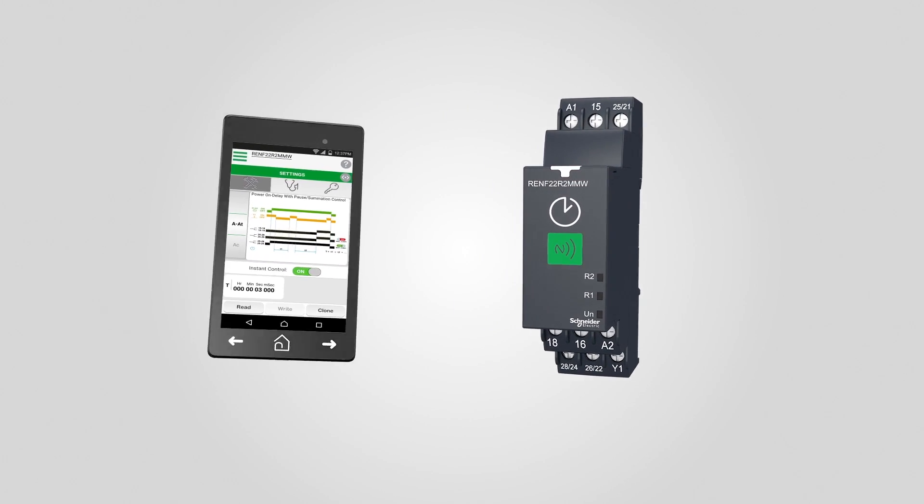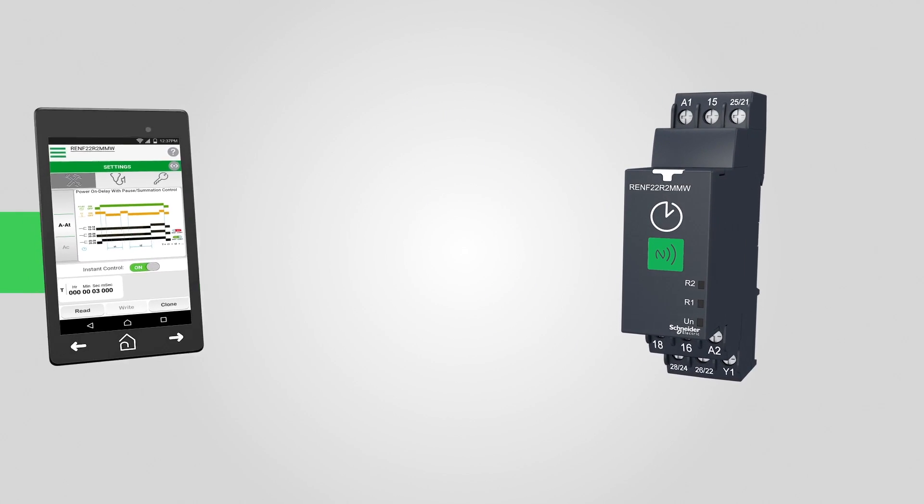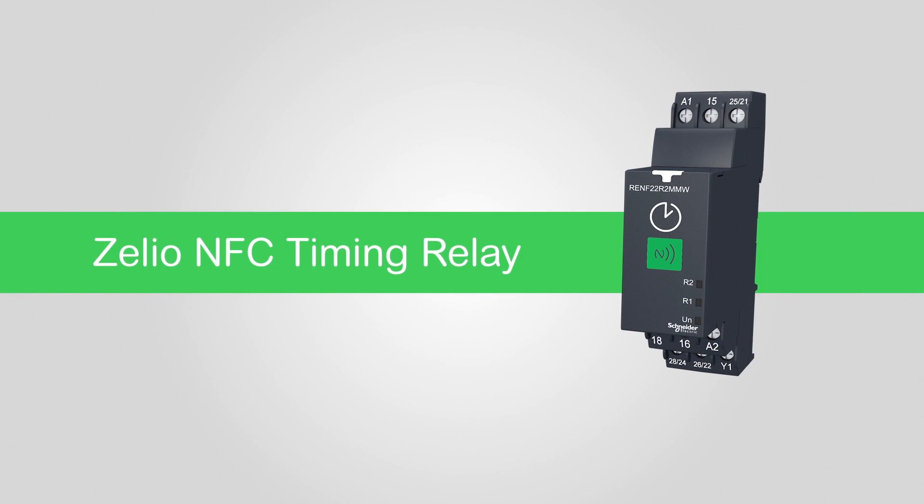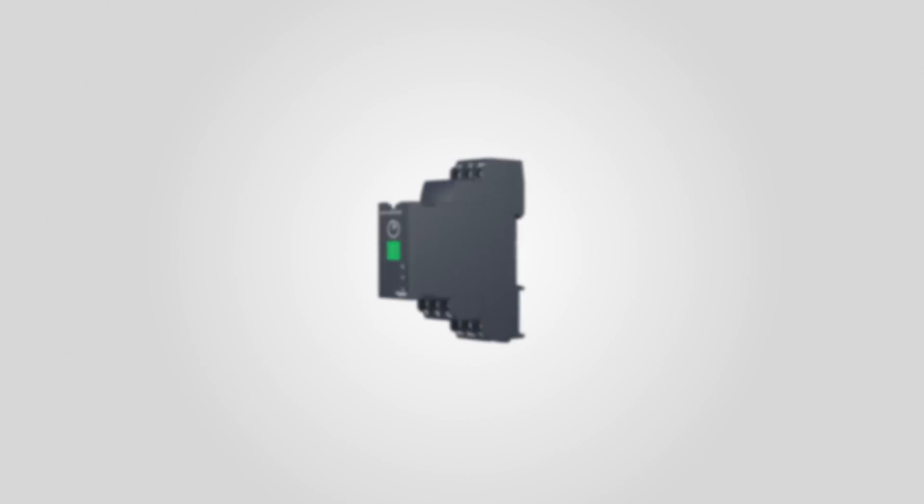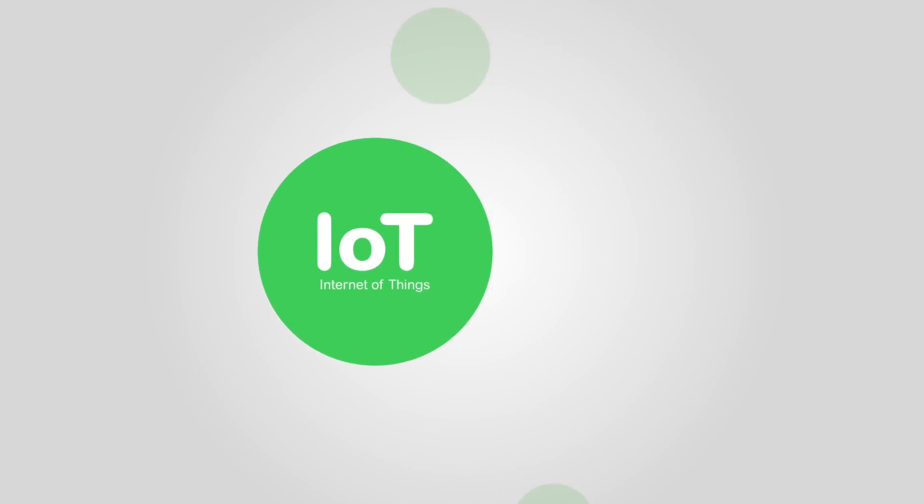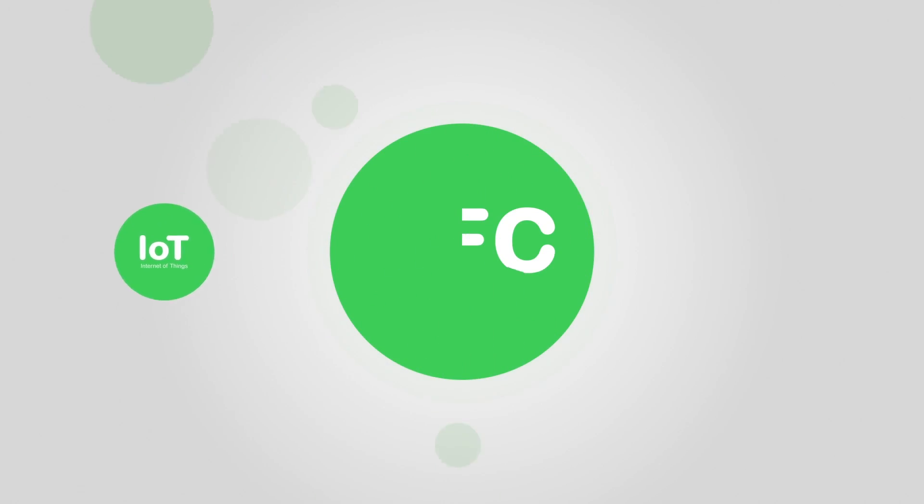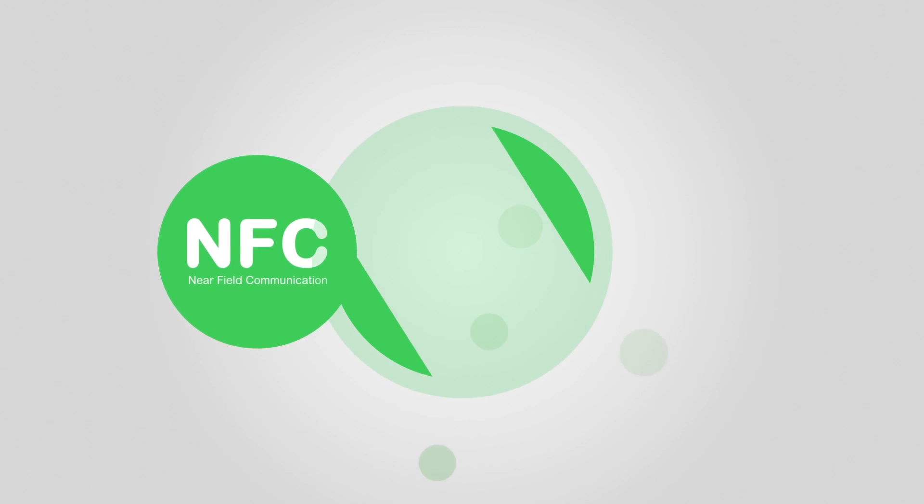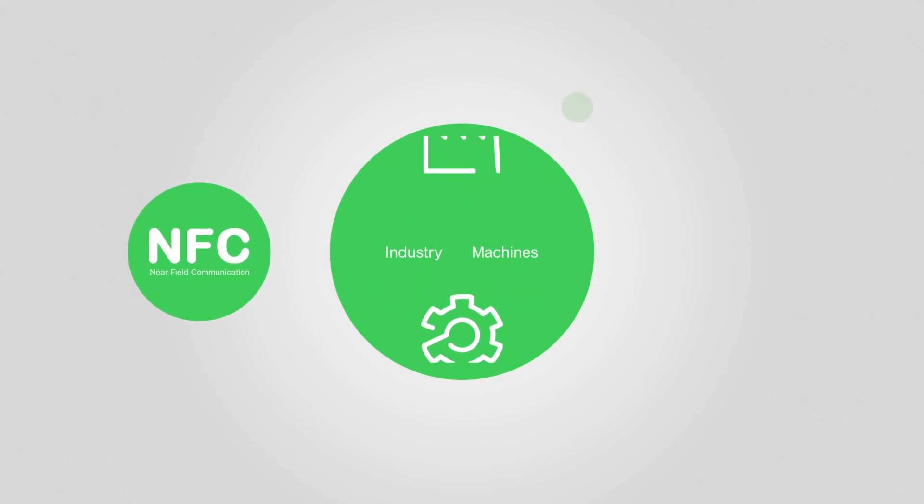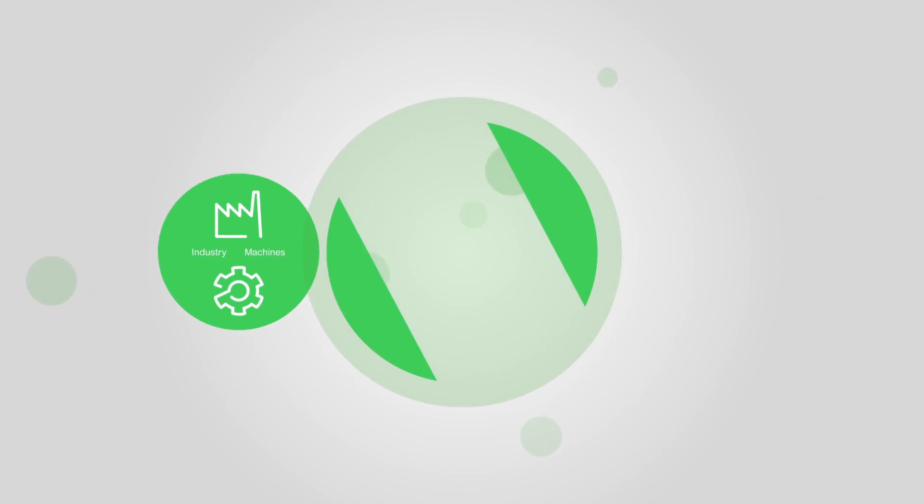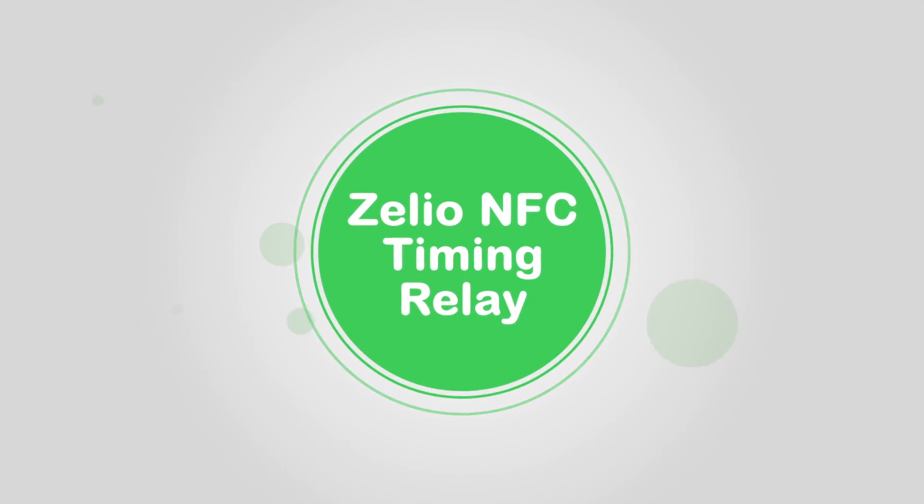Introducing the world's first industrial NFC-based timing relay. Near-field communications allows objects and devices to communicate with smartphones. Simple to implement and effective, it has vast untapped potential for industrial applications.